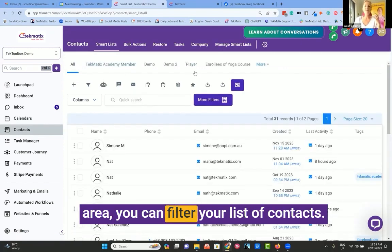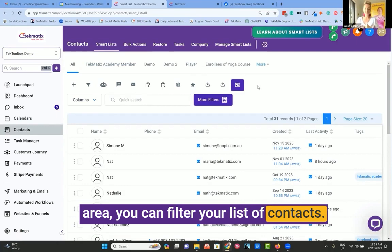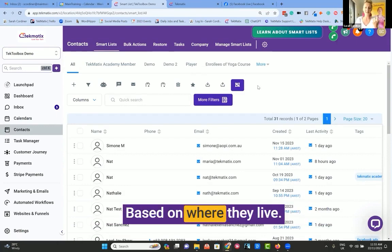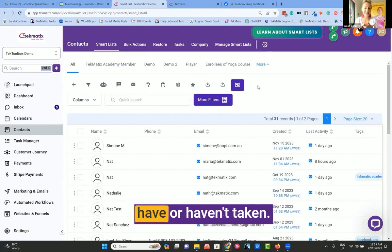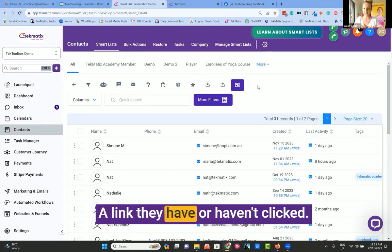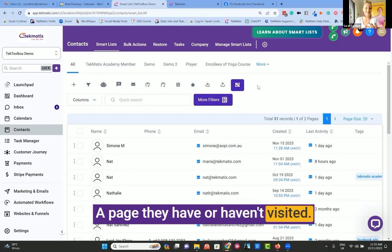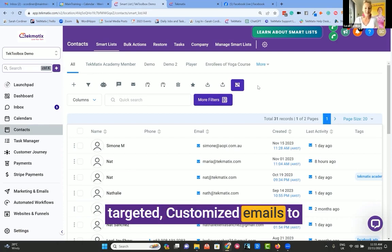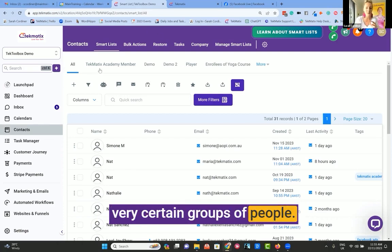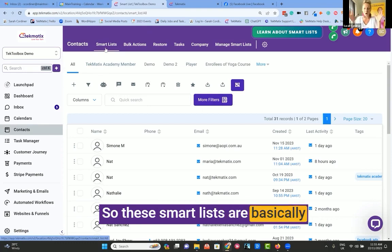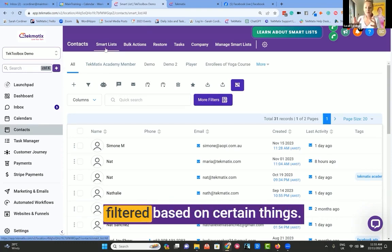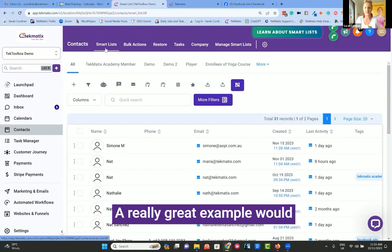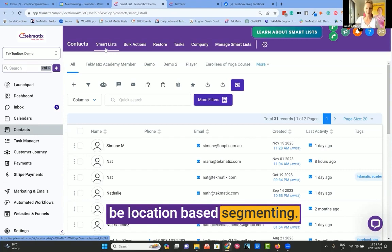This is where here inside your contacts area, you can filter your list of contacts based on any filter, based on something they've bought, based on where they live, based on an action they have or haven't taken, a link they have or haven't clicked, a page they have or haven't visited, enabling you to send really highly targeted, customized emails to very certain groups of people. So these smart lists are basically like little groups that you have filtered based on certain things.